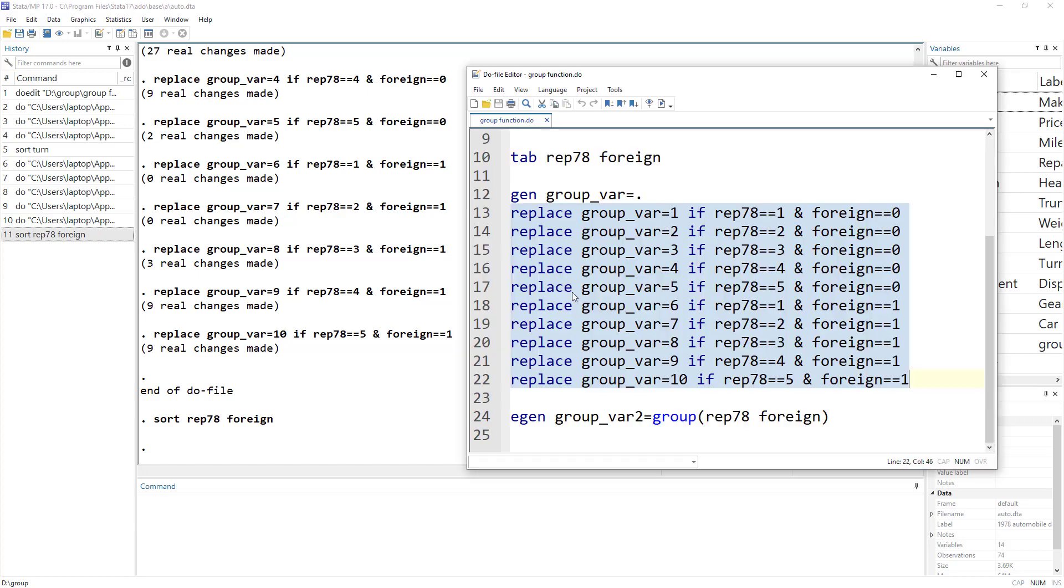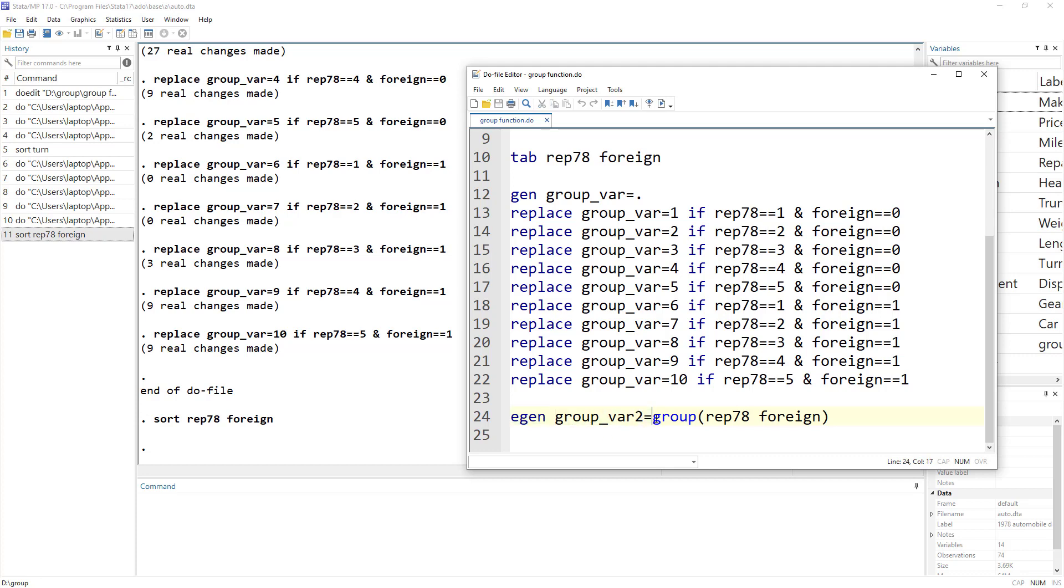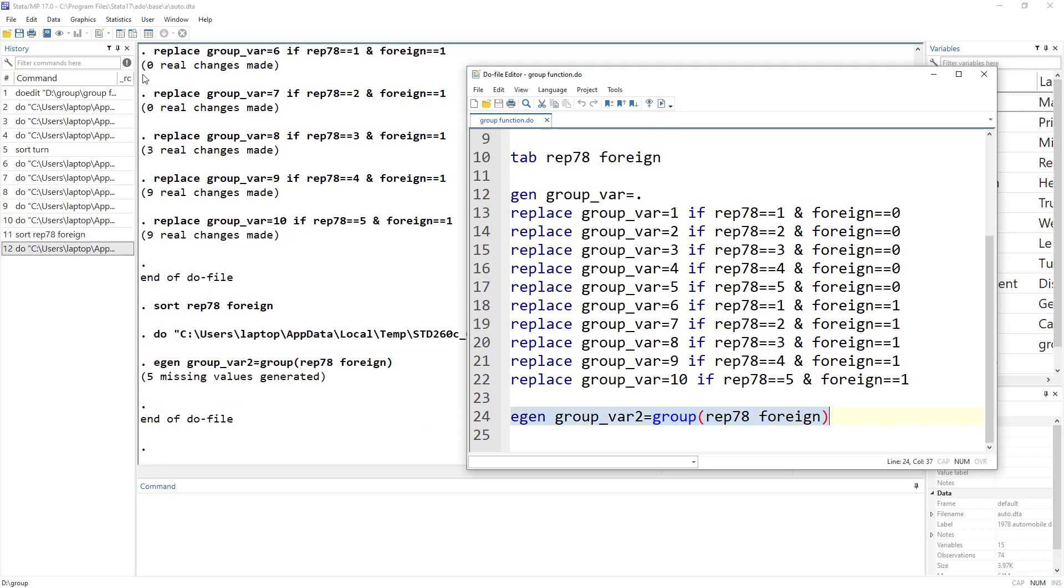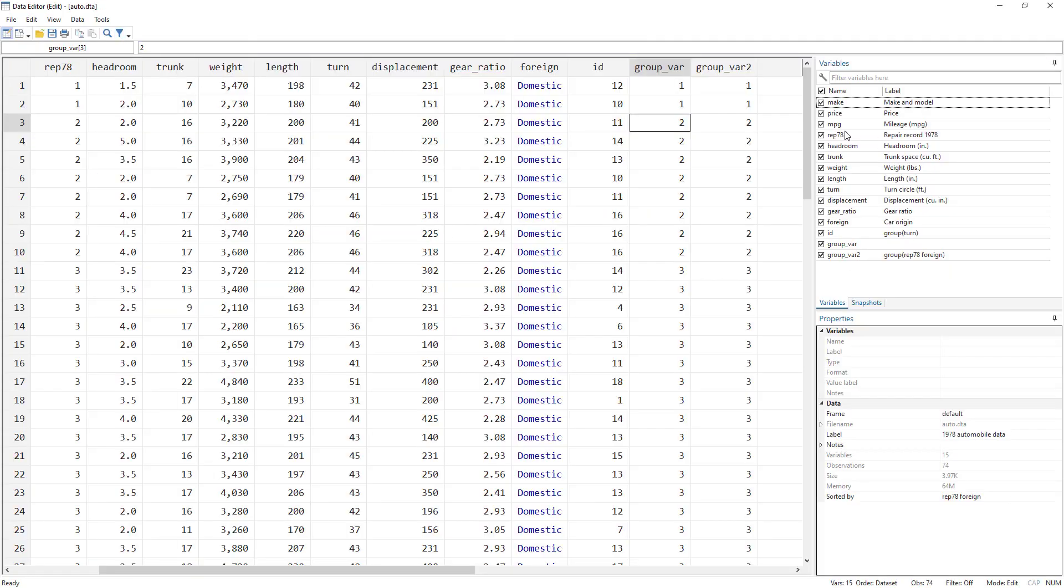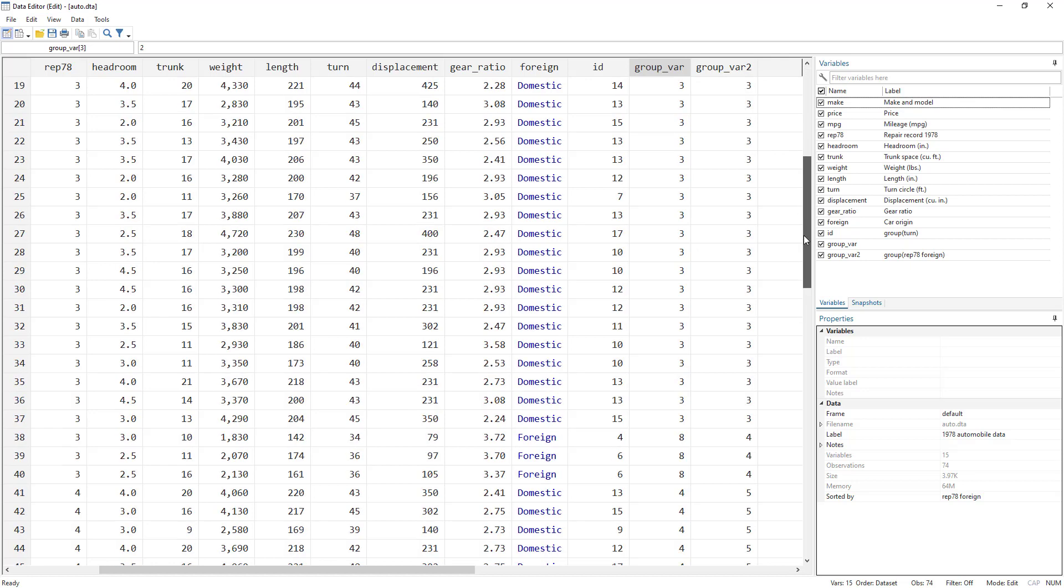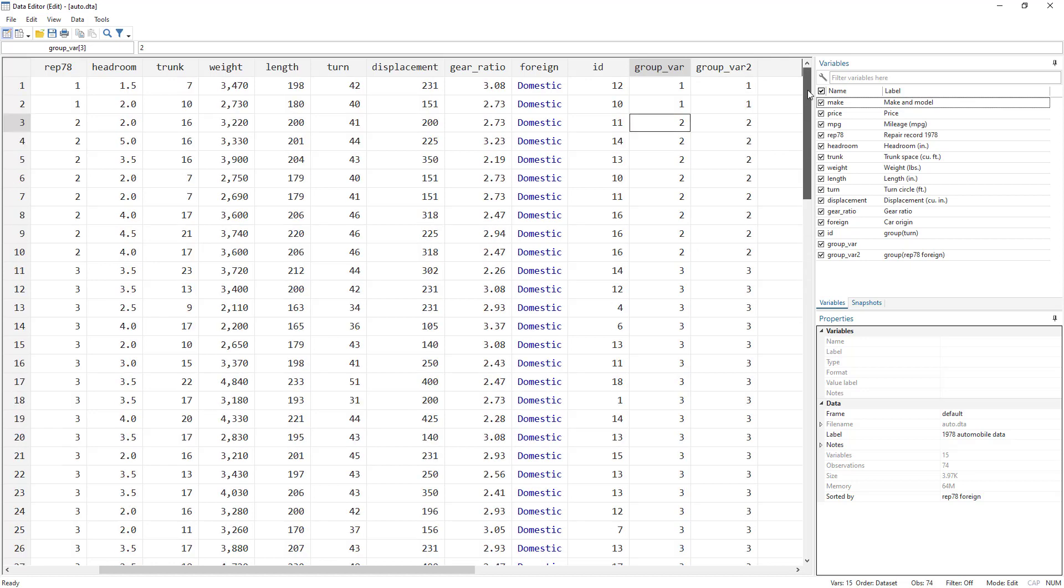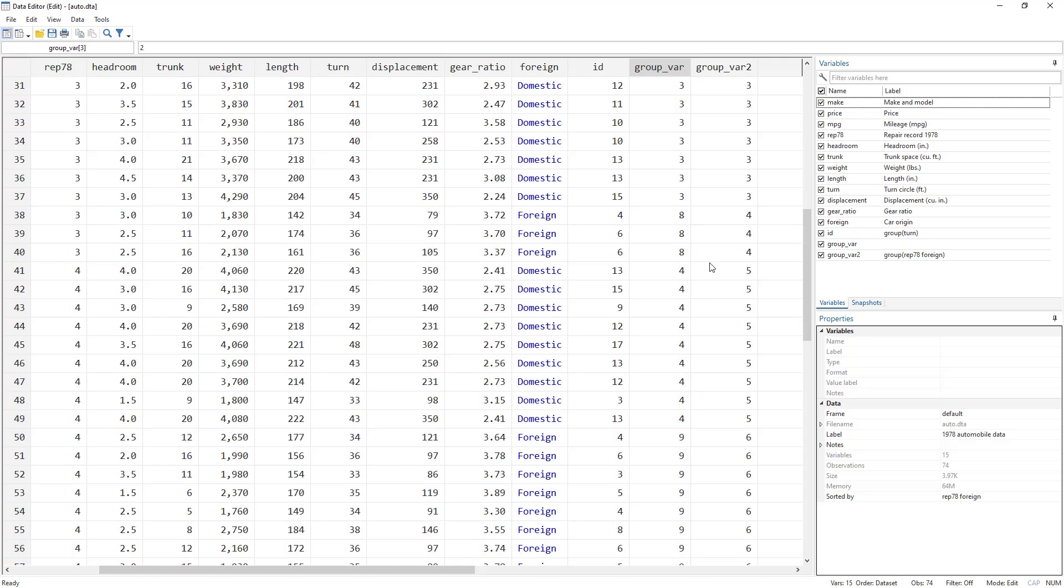But this was a quite tedious task. We could have done this using this group function. So we use egen again. The name of the variable that we want to create should be equal to group and we specify two variables that would be used. And that gives us the exact same categorization if we look over here. So that is exact same categorization.